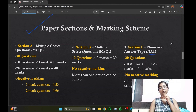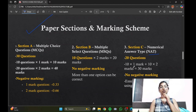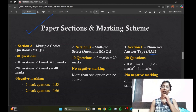Moving on to Section C — here there would be no options provided; you have to type the answer, and there will be only one answer to every question. It offers 20 questions total: 10 questions in the one-mark category and another 10 in the two-mark category, with no negative marking.